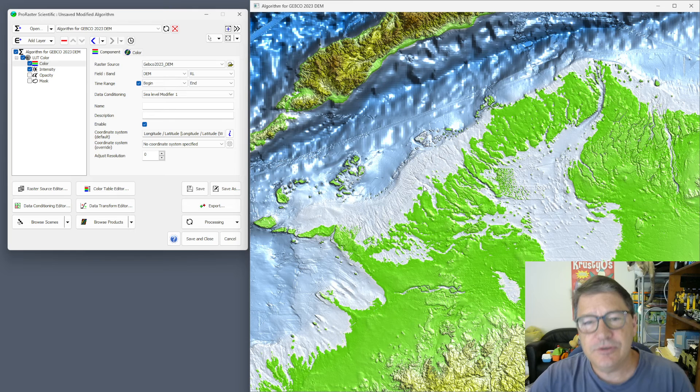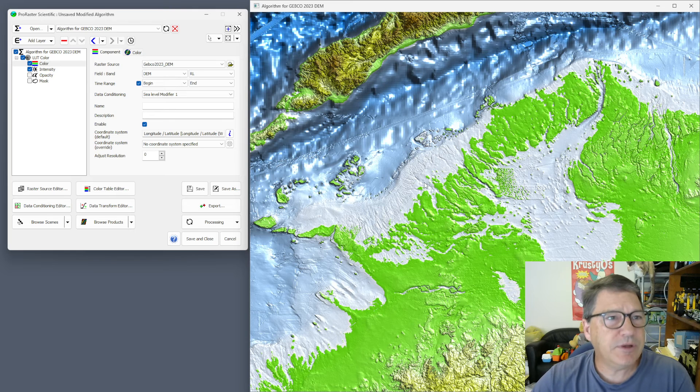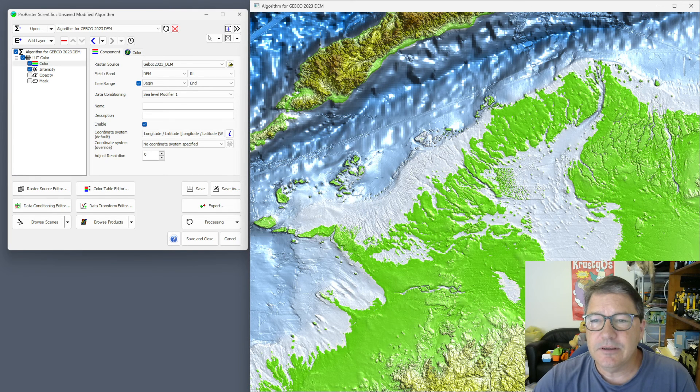So that's how to use GEBCO 2023 in ProRaster Scientific. Thanks for watching — I'll see you in the next video.